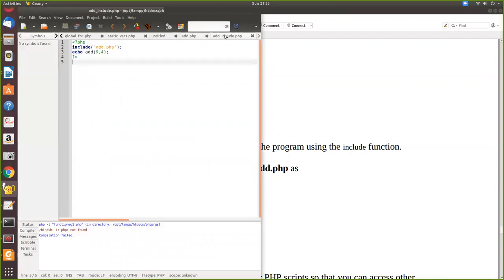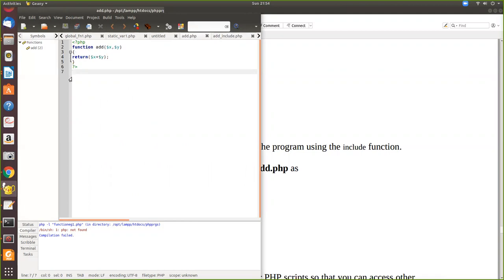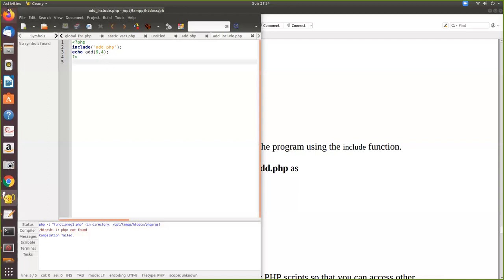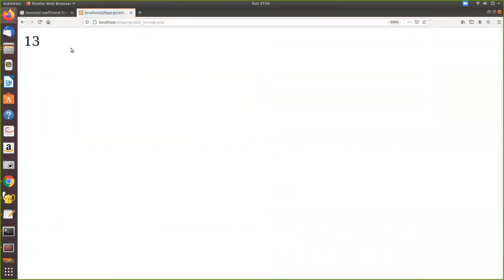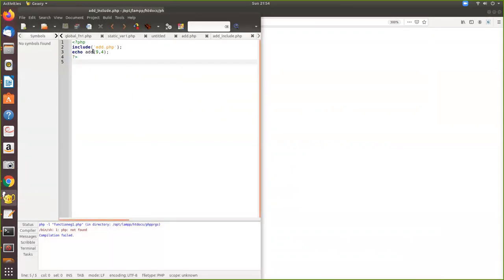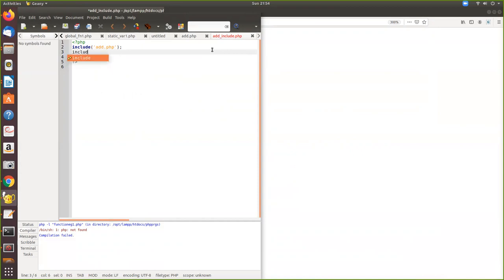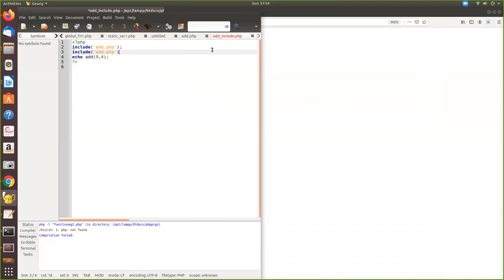So add.php is one program and include_add is another. When include_add is executed, all the statements from add.php are inserted and executed together. We get the value 13, which is 9 plus 4. Now let's see the difference between include and include_once — I'll include the file a second time.